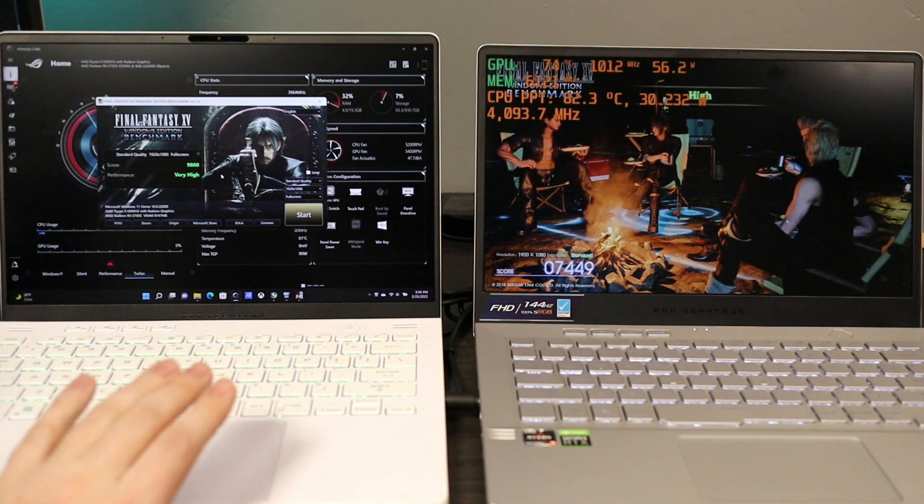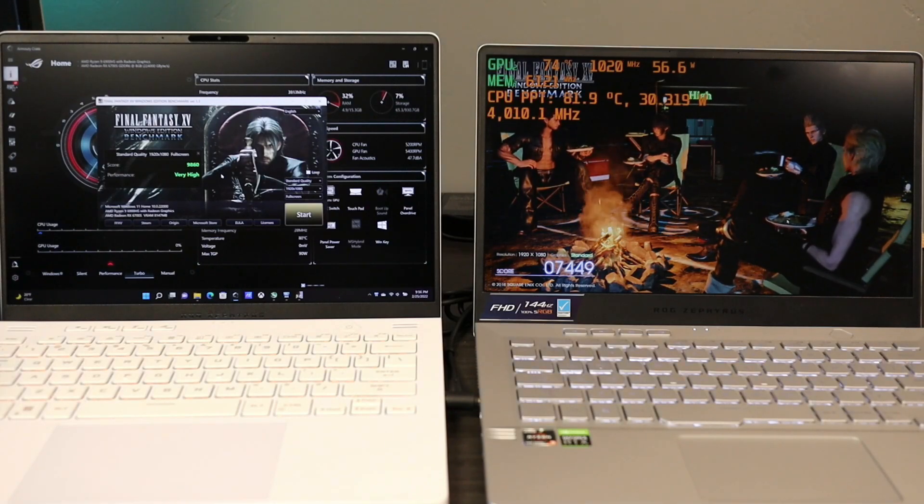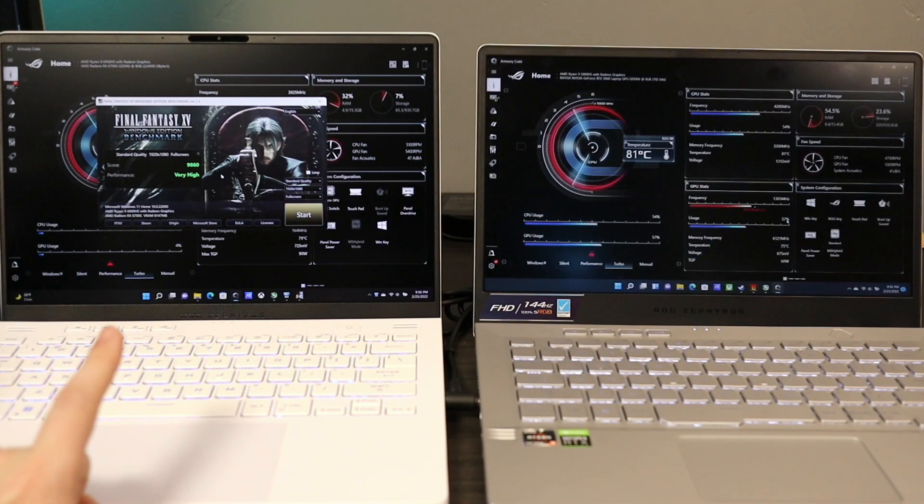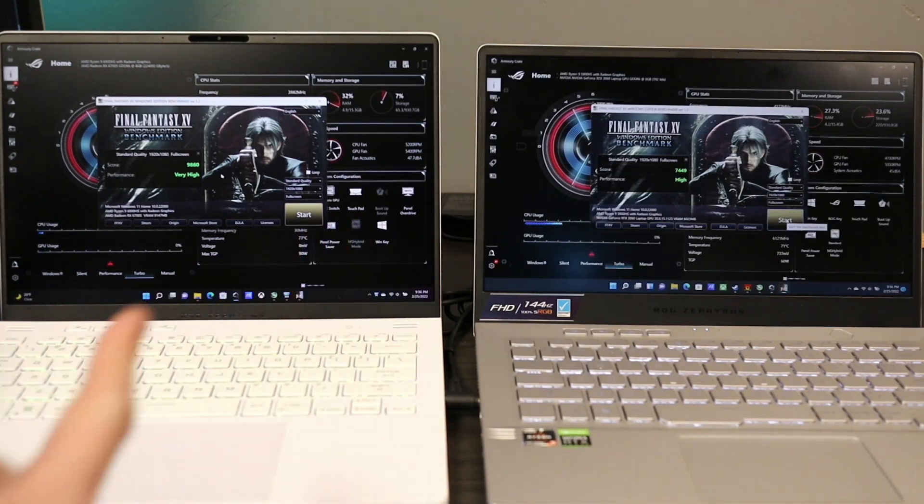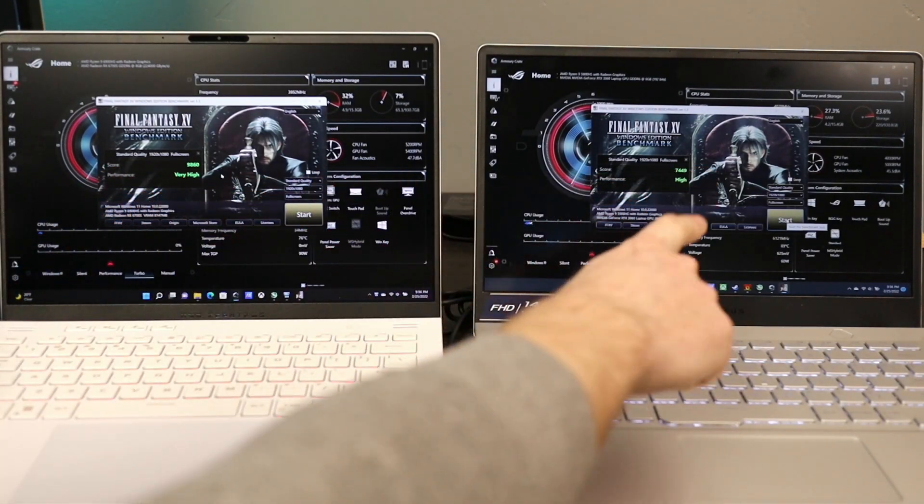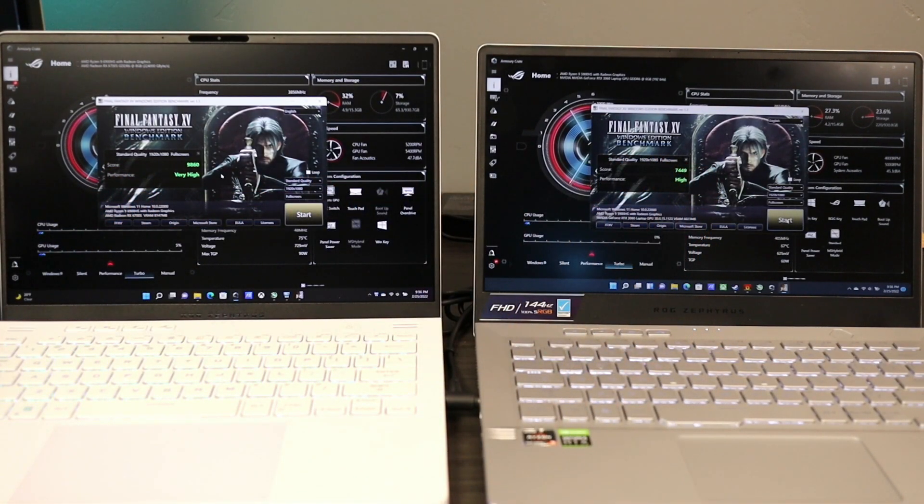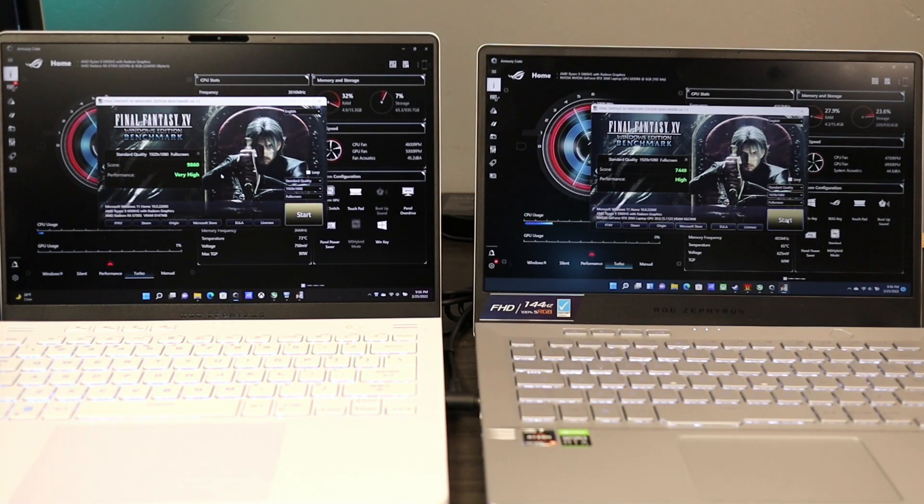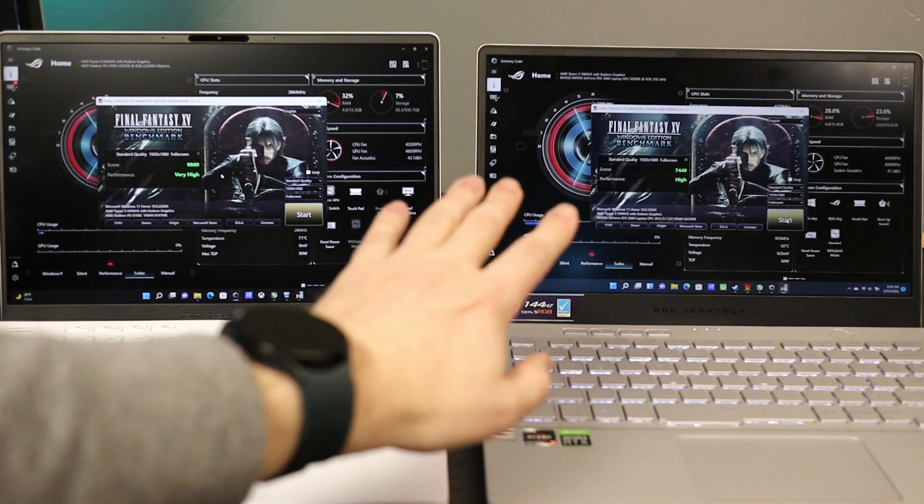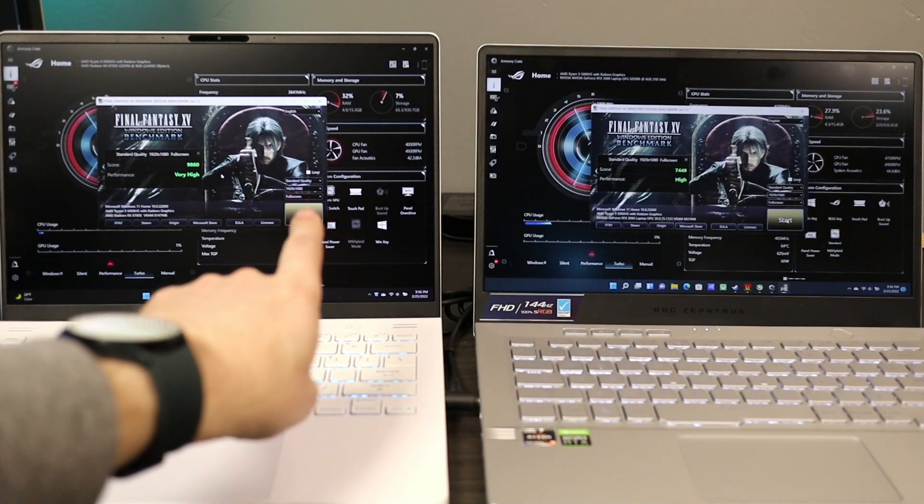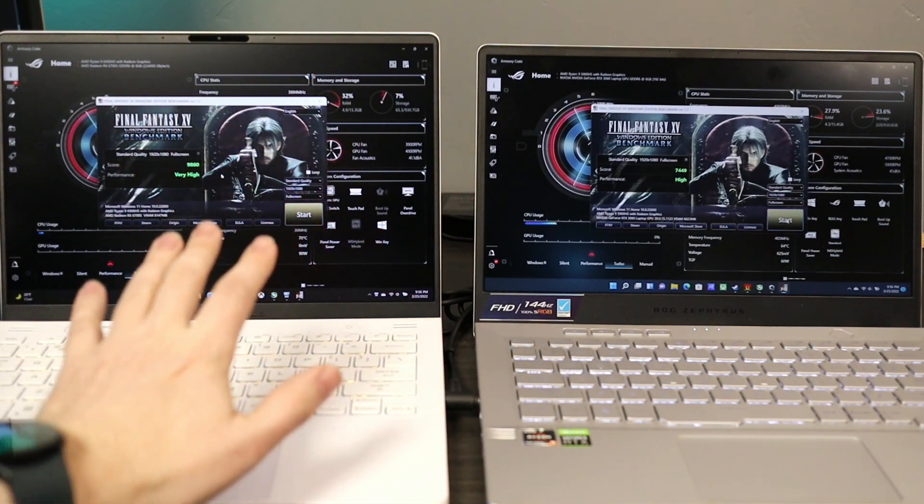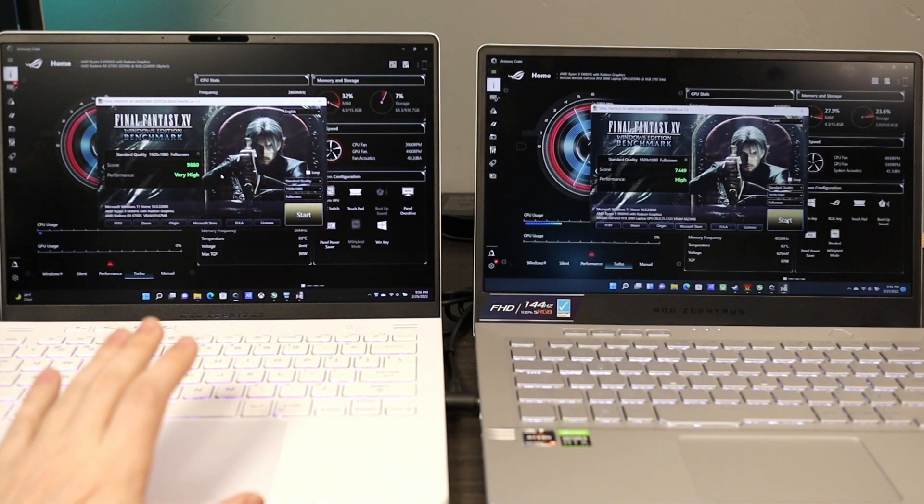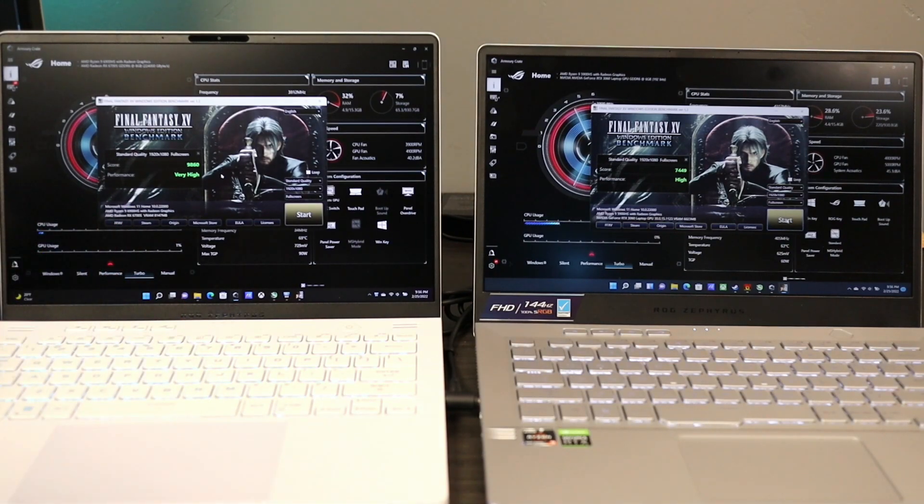You can see it finished quite a bit early on the 2022 version. And here's our difference: 98.60 over 74.49. That, my friends, is a 32.3% performance lead on the 2022 version. So that is pretty decent.